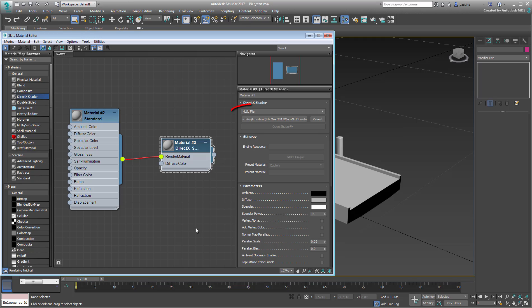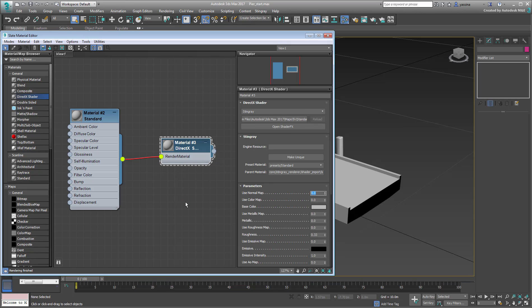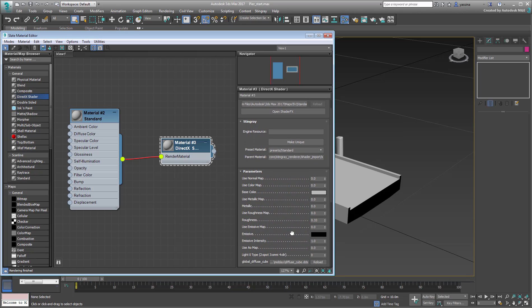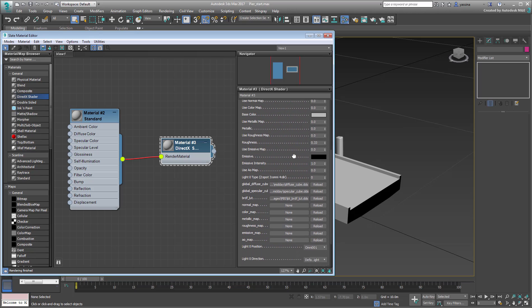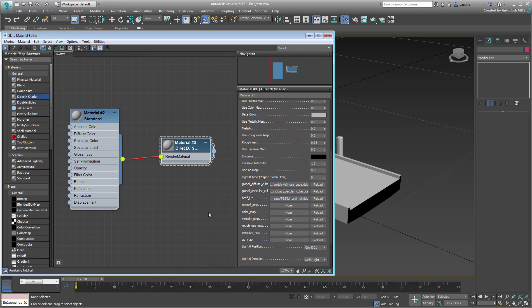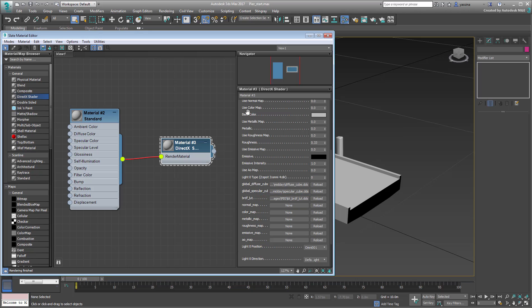Note the default HLSL option, which stands for Higher Level Shading Language. You want to use the Stingray option for better compatibility. This changes the interface a little bit to better match the one in Stingray. Scroll the material definition to see what kind of channels you have access to. You can map channels for Normal, Color, Metal, Roughness, Emissive and Occlusion data. Start by changing the name of this material. Name it Pier Shader.